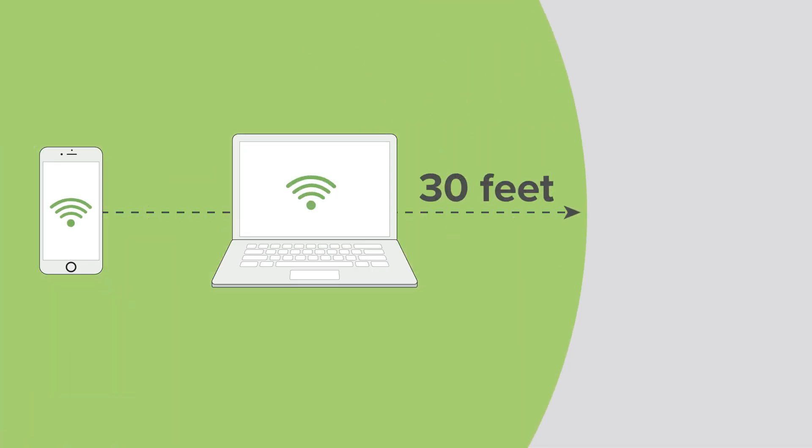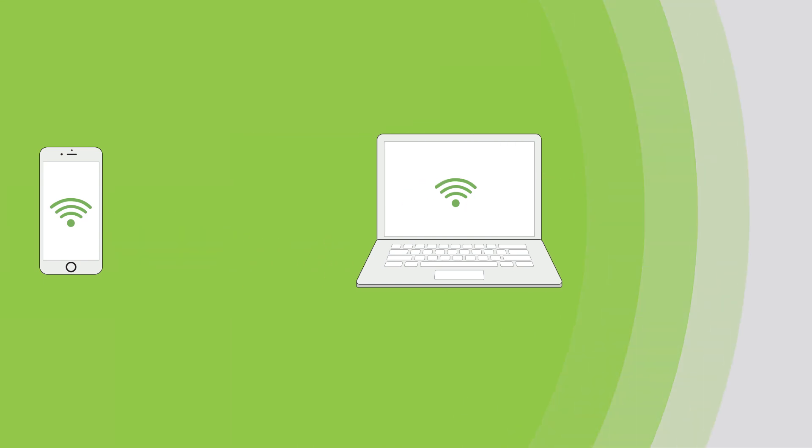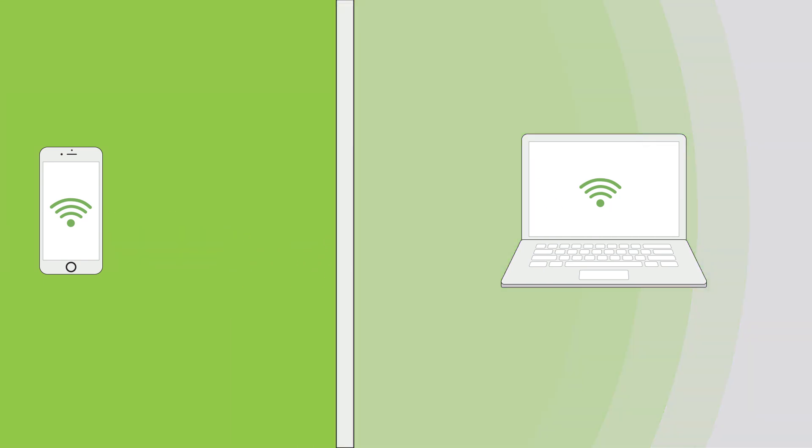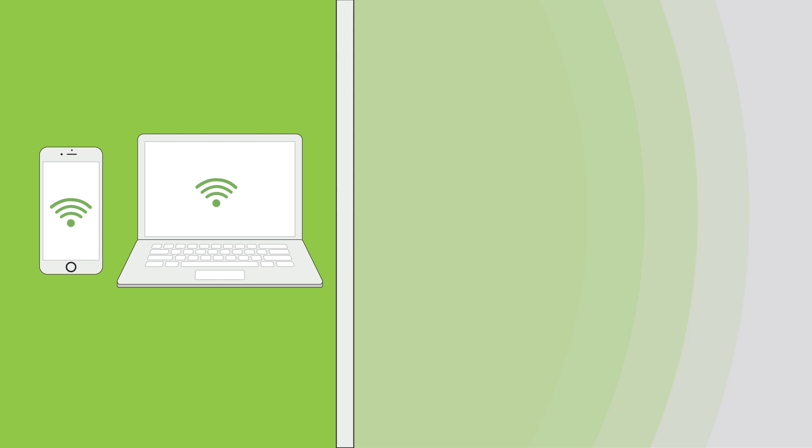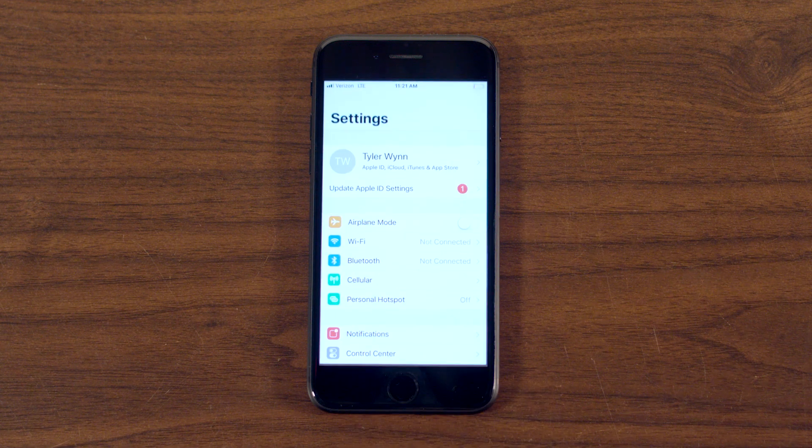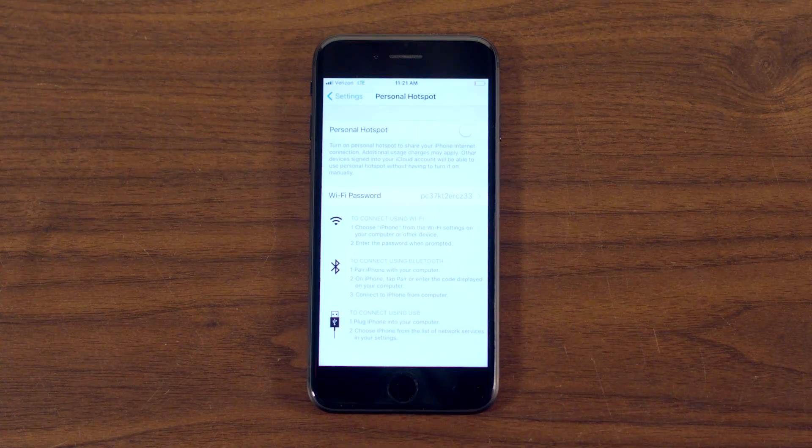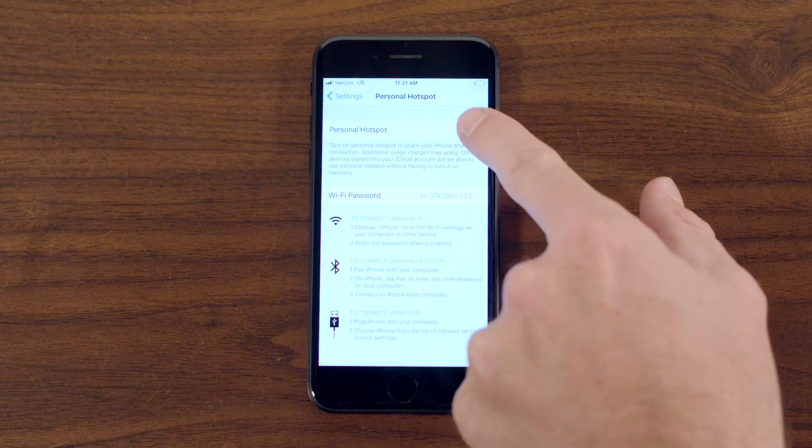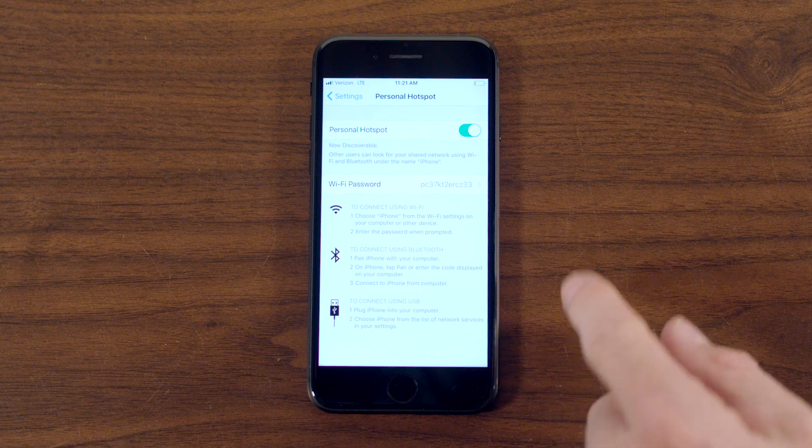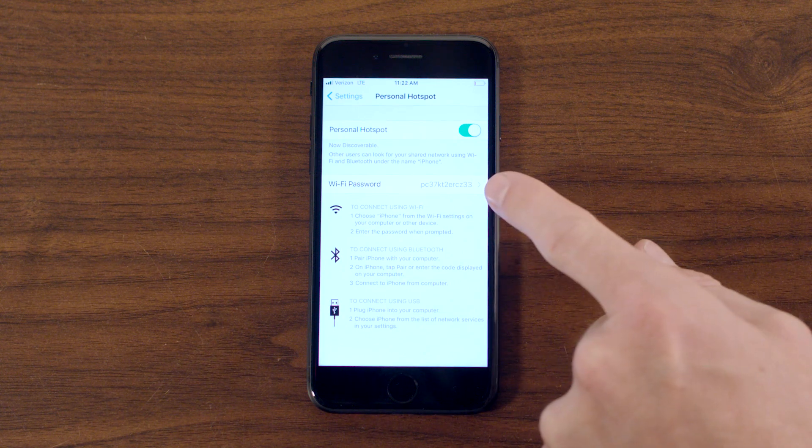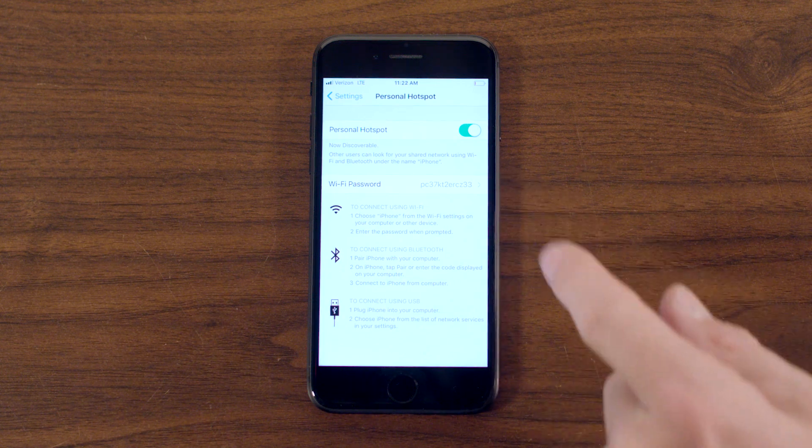A mobile hotspot will cover about 30 feet from the device and diminish the further you get from the phone. Also, obstructions like walls and furniture will degrade or weaken the signal, so get as close to the phone as possible with a clear line of sight. Be aware that using a mobile hotspot will use up your data, so keep an eye on your usage as you use this feature.